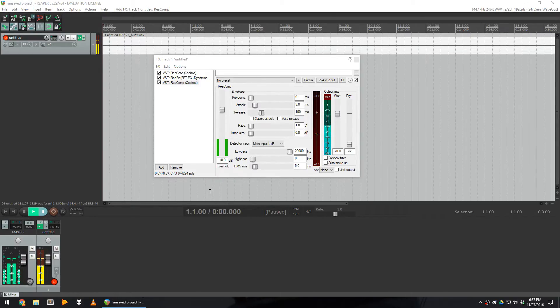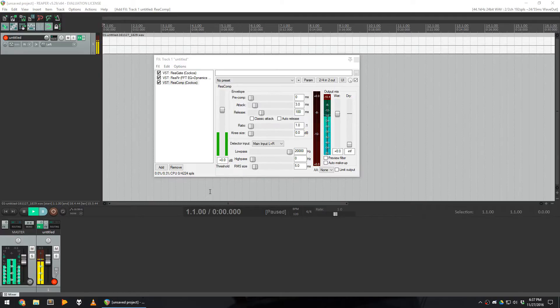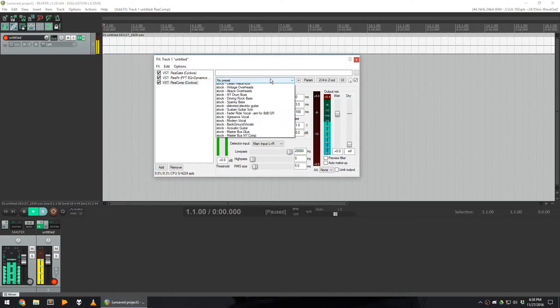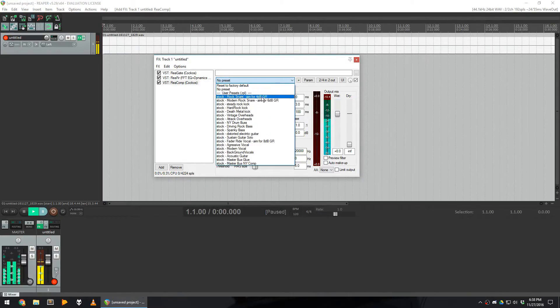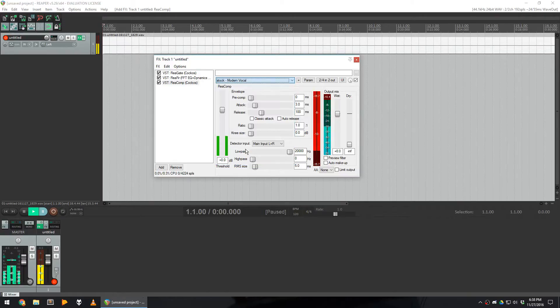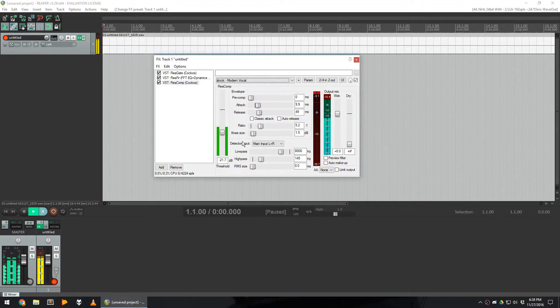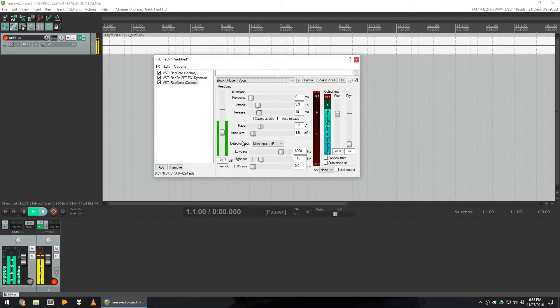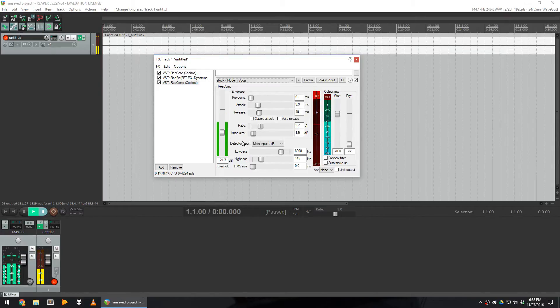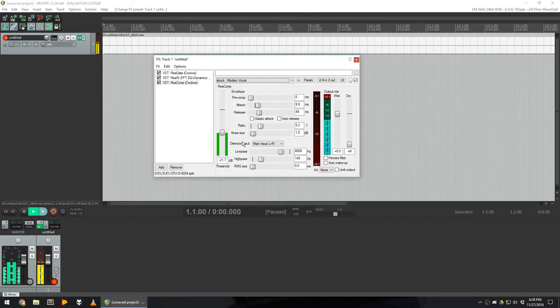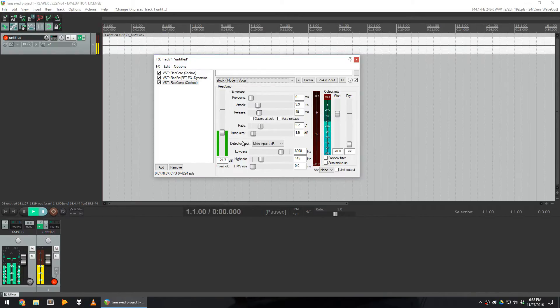I would recommend you to start with a stock setting which is called Modern Vocal that you can find in this list. This is the one that I use, and on the right side of this window, you can see that the compressor is active when I speak really loud. As you can see, the red bars on the right is the amount of volume that is actually reduced from the normal input of the microphone, so it doesn't destroy your ears.